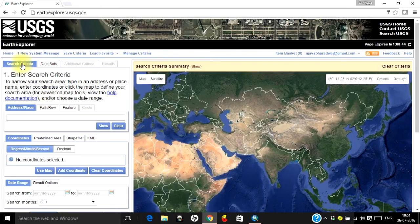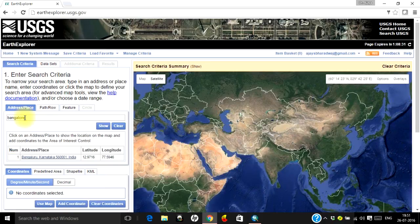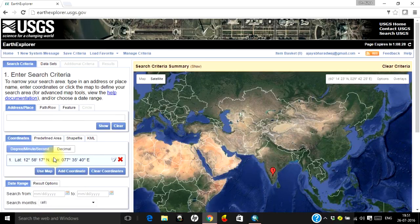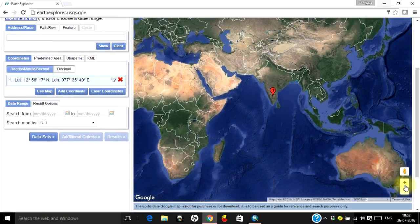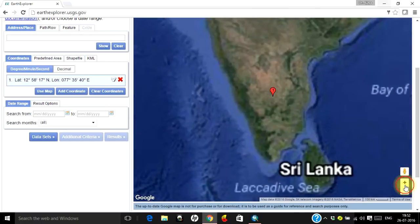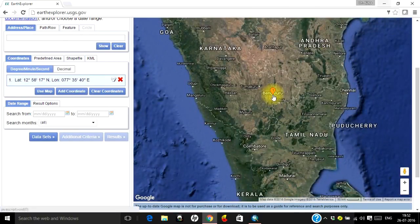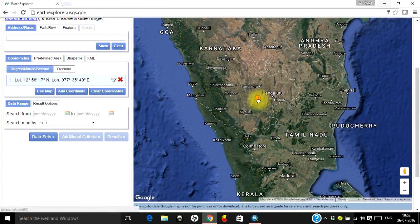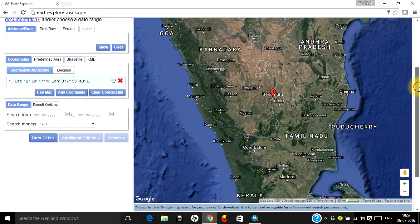Log into your account and in the Search Criteria enter the place for which you want to download the water bodies. Let me type Bangalore and press Enter. Here you go — this is your study area. You can zoom in to the level you wish to. If this is not exactly your area, you can drag it to the area you are interested in and use it.